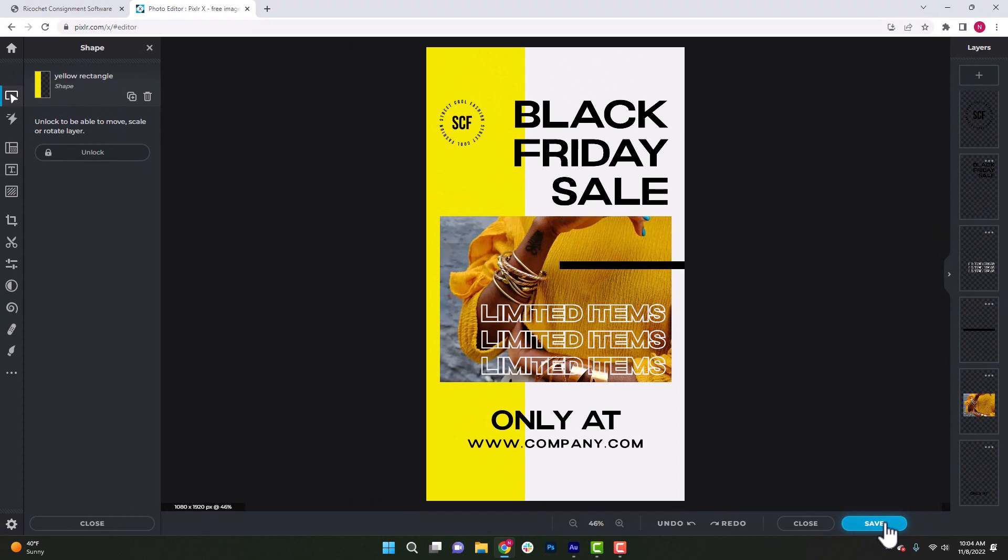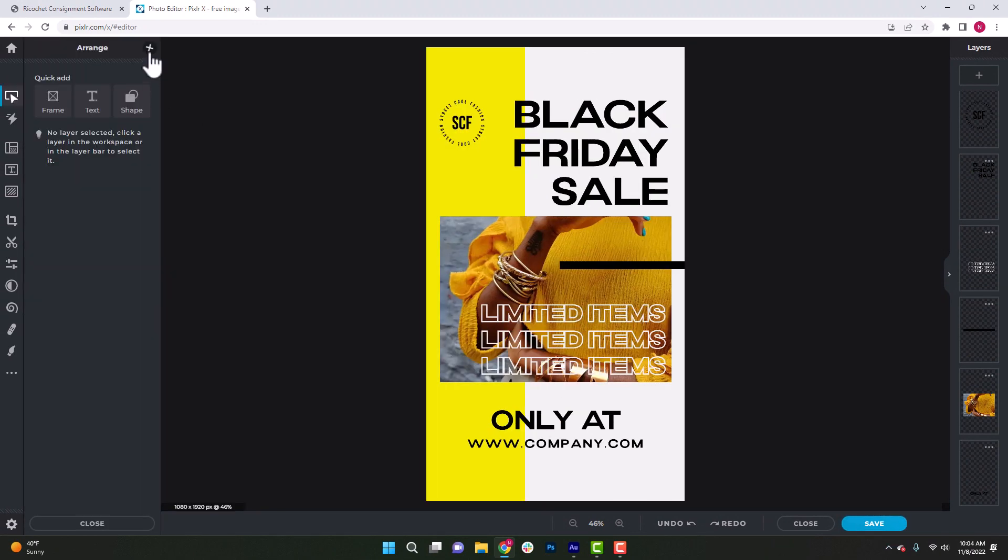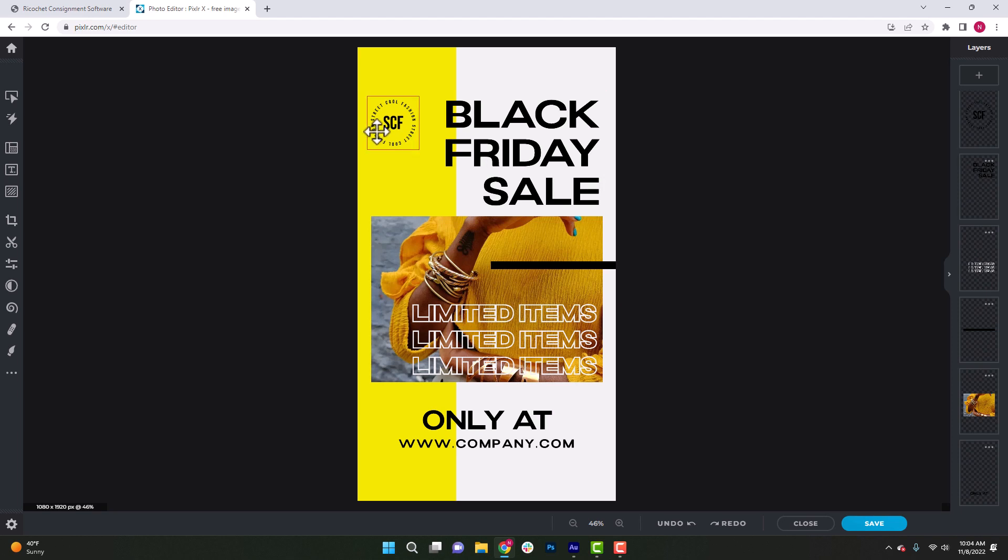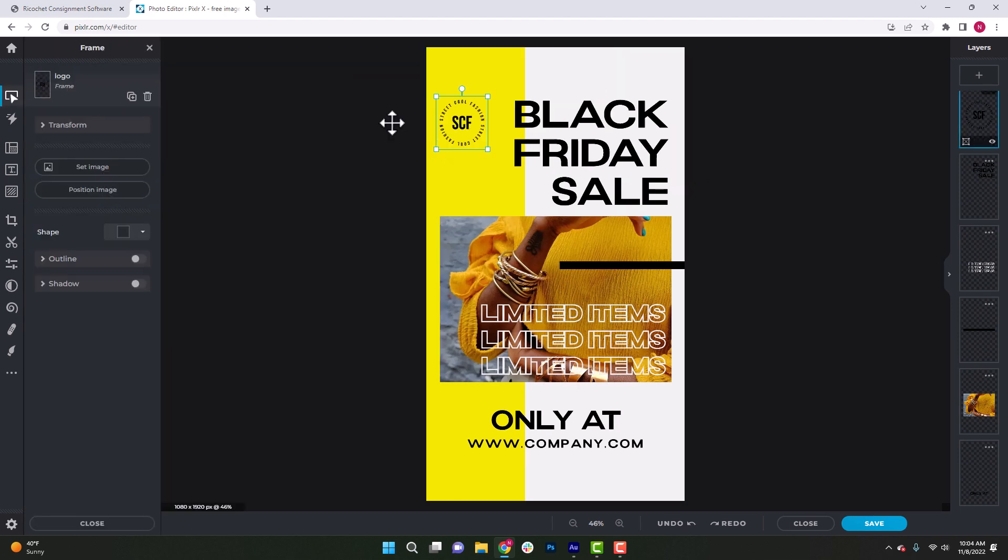Let's go ahead and make some quick updates to this to show you how you can change one of these templates for your store. So to start out, we can delete any content that we're not going to use. On this template, we can see that they have a filler logo. Since that's not our company's name, we're just going to go ahead and click on that once, then click delete on the keyboard.